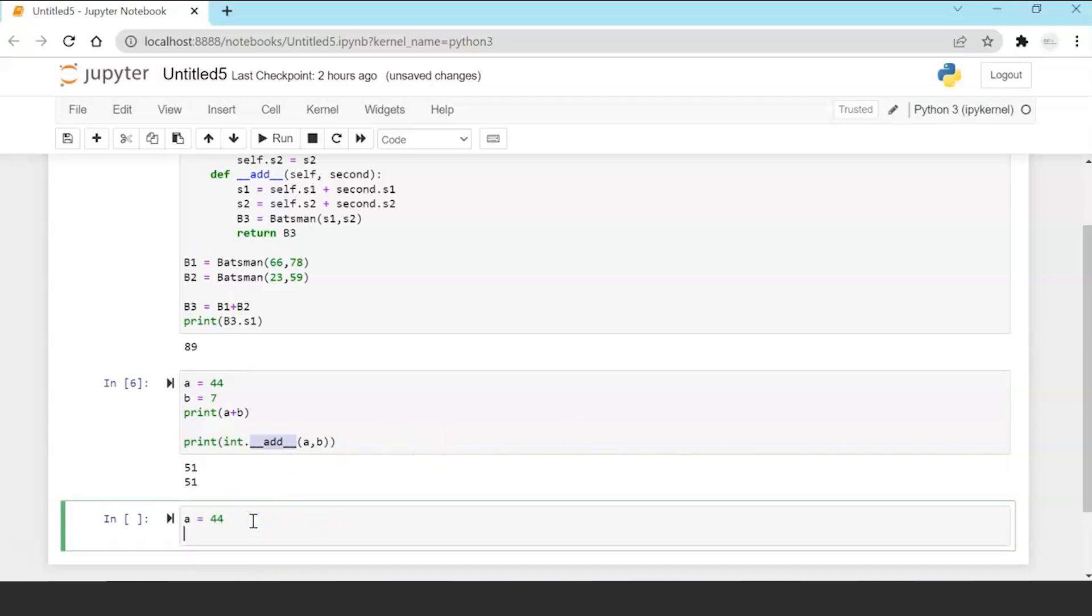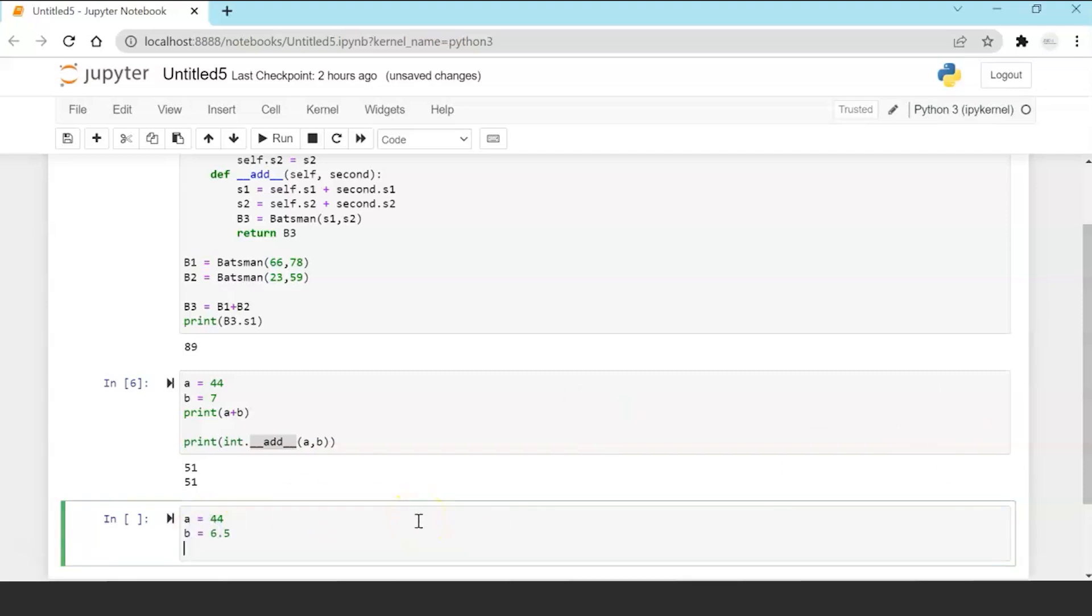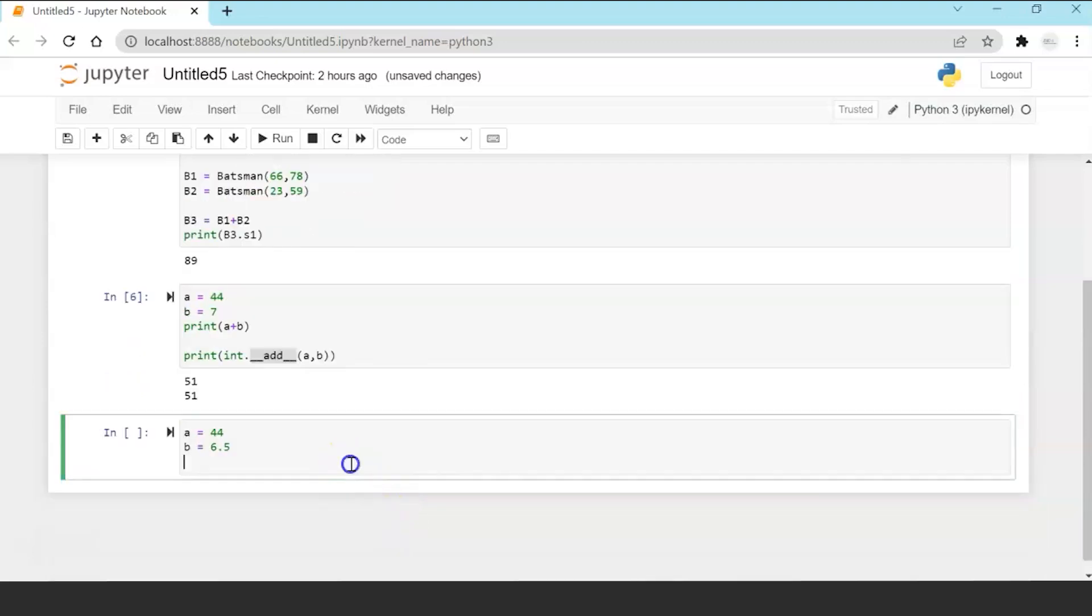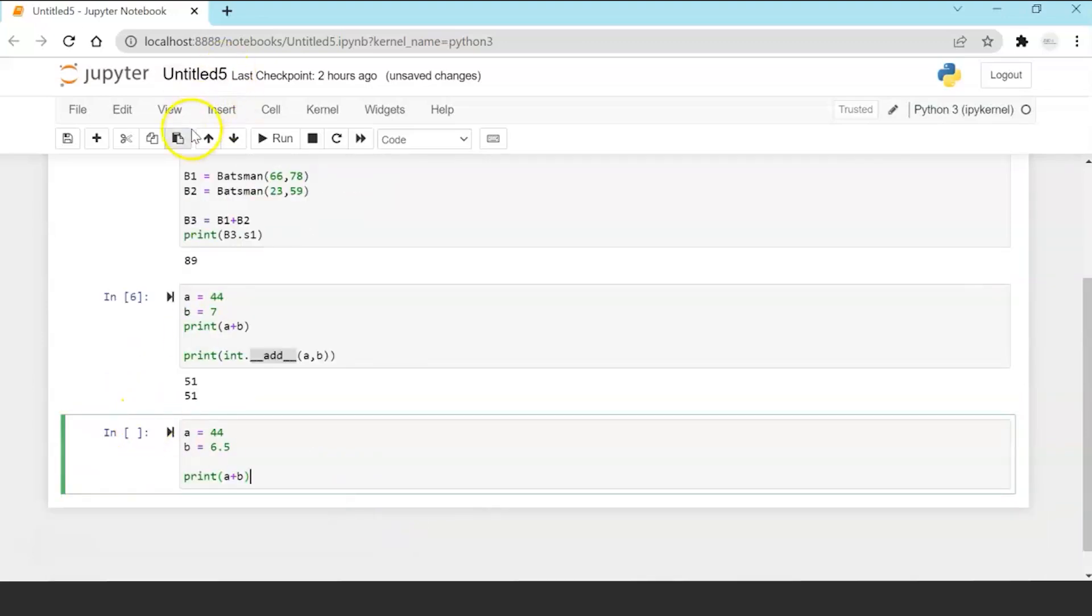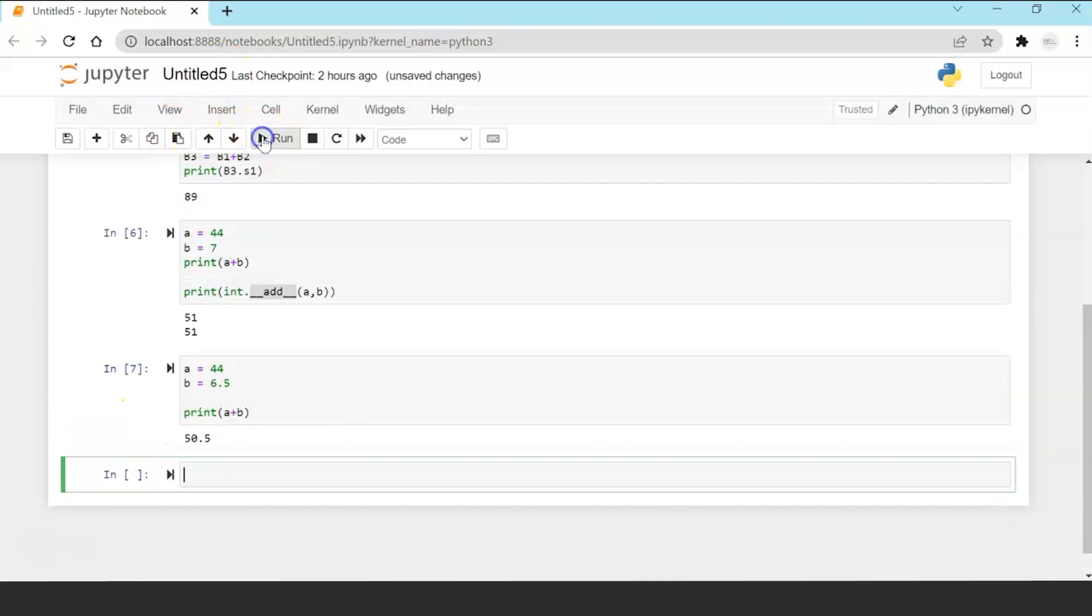Similarly I can also do this thing. I can create an int variable and a float variable and if I try to print it I will get the expected output which is 50.5 because the plus operator accepts the int and a float variable. It's implicitly written so that is also allowed.